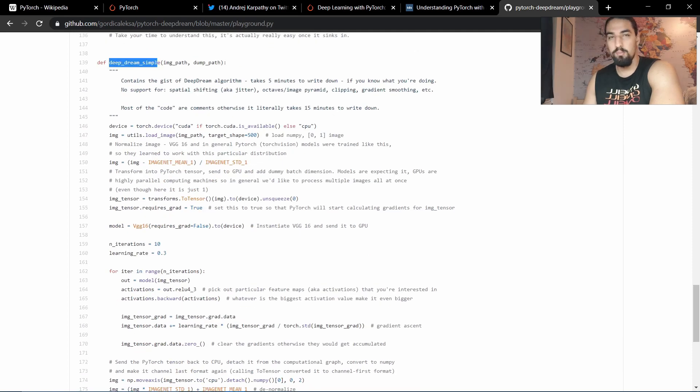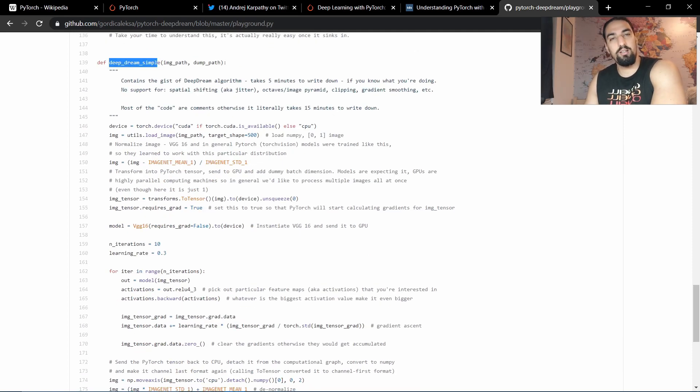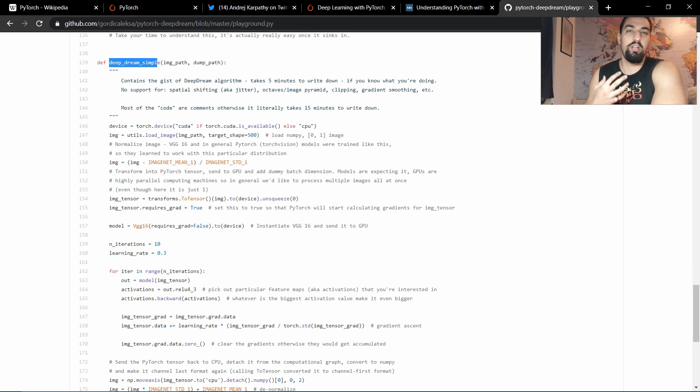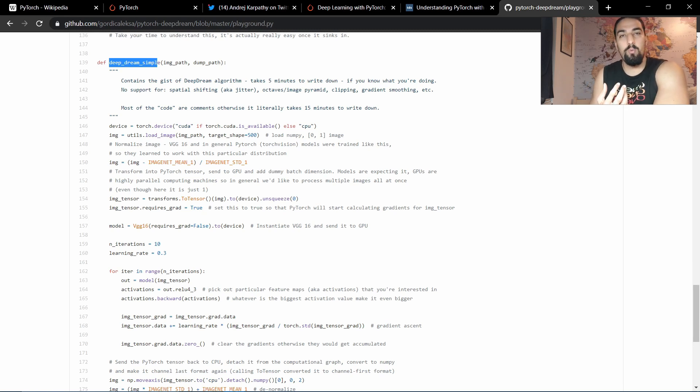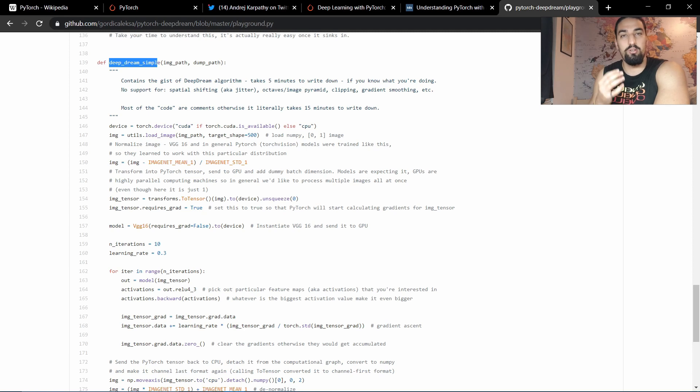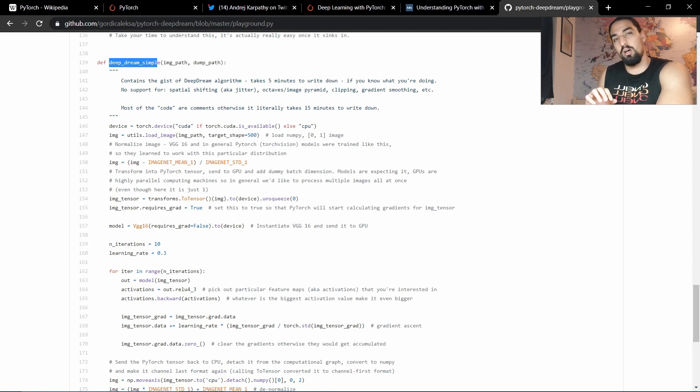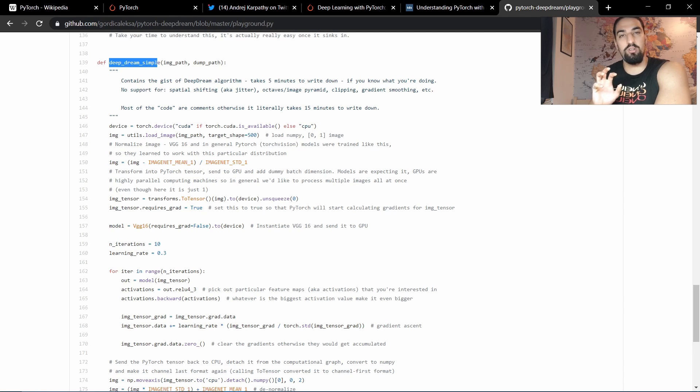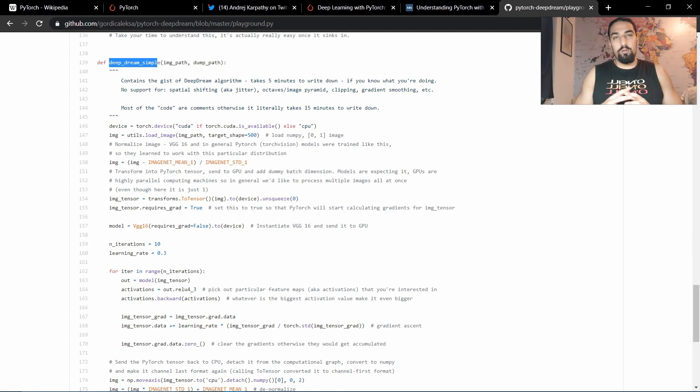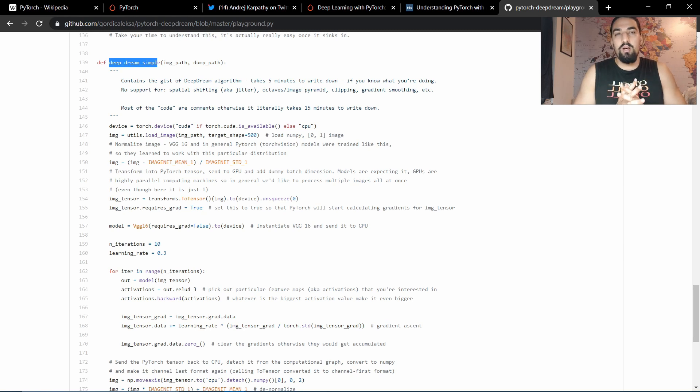And also, this one, Deep Dream Simple, will also clarify how the whole gradient update works, which usually your optimizers do behind the scene, like Adam, SGD, whatever. It's just being explicitly written down here in the code.